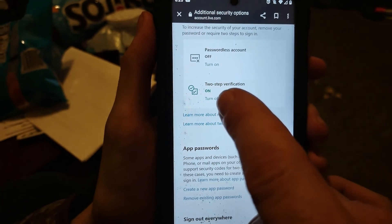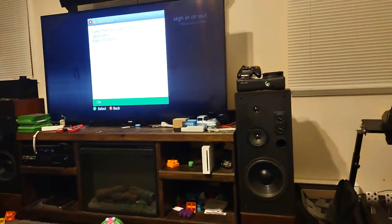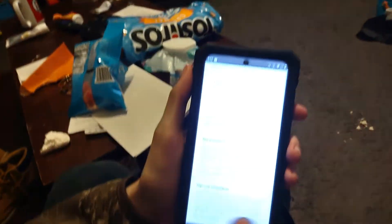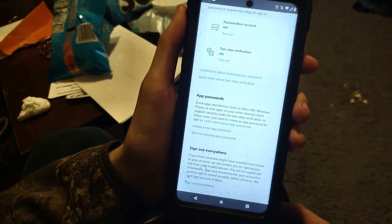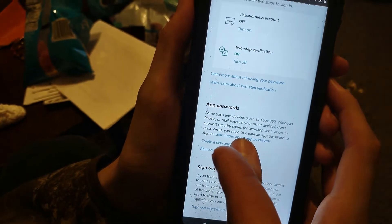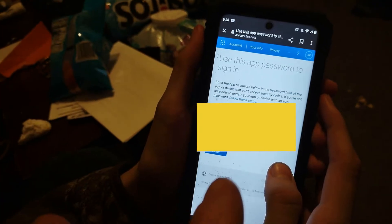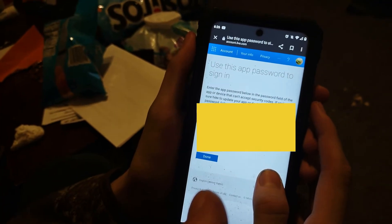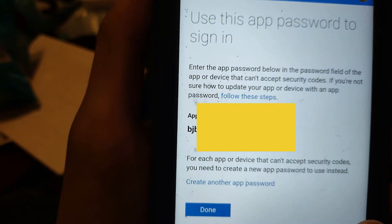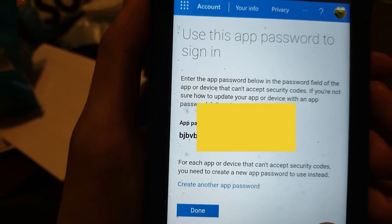Scroll down and you see what he has turned on right here — two-step verification. There are two ways to do this: you can turn off two-step because the Xbox 360 console does not know what two-step is, it didn't exist back then, or you can do an app password. So this is a temporary password.